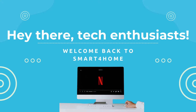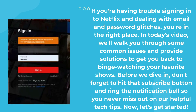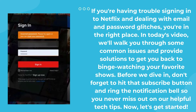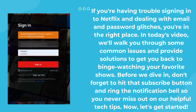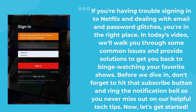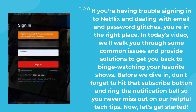Hey there, tech enthusiasts. Welcome back to Smart 4 Home. If you're having trouble signing into Netflix and dealing with email and password glitches, you're in the right place. In today's video, we'll walk you through some common issues and provide solutions to get you back to binge-watching your favorite shows.